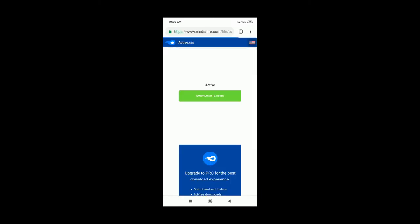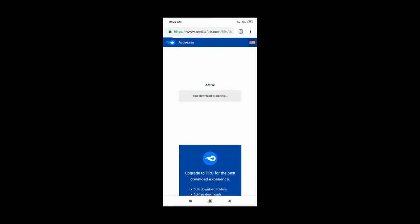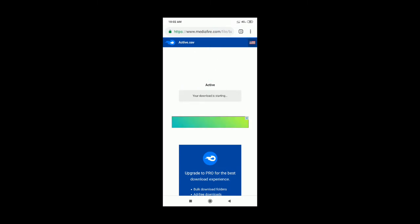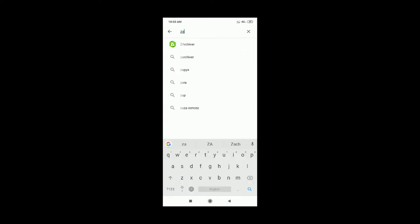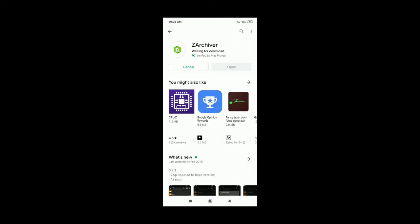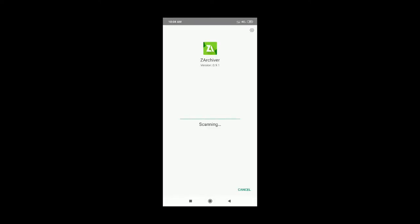Friends, click the link in the description box and download the active file. This is a very small file — just 3KB. The link is also in the description box; you can download it from there.